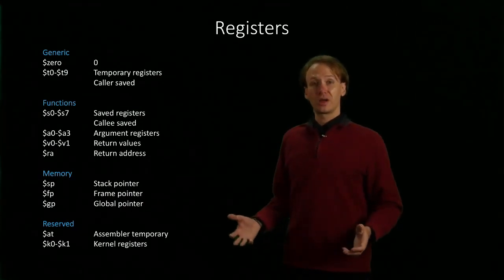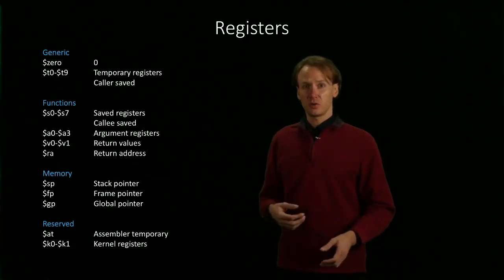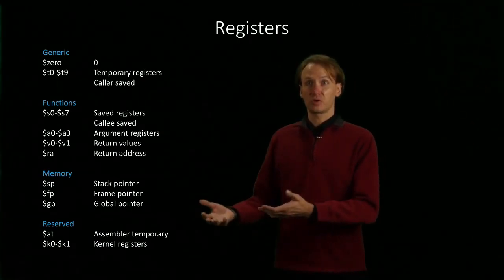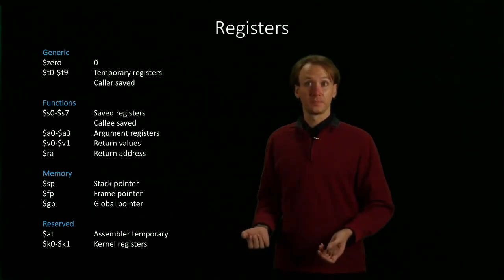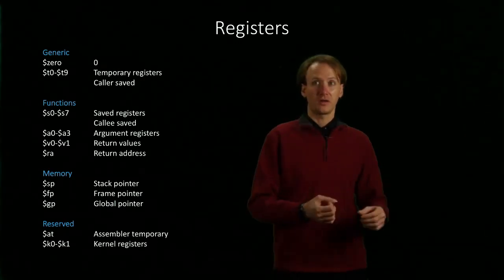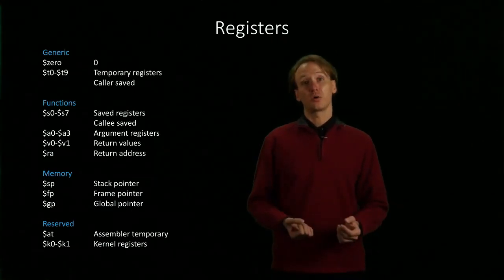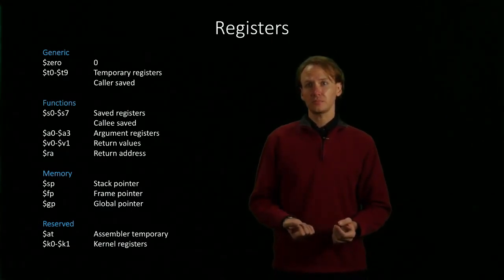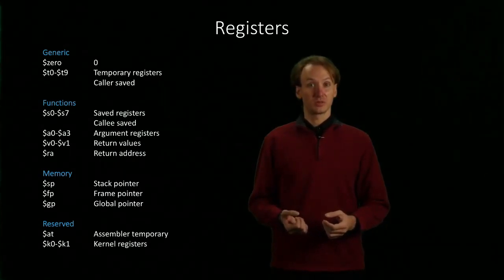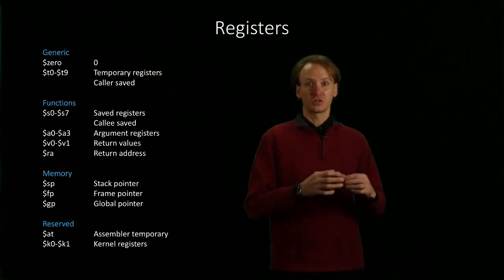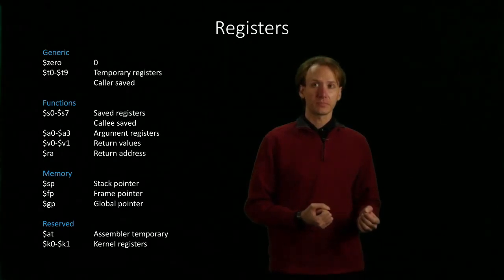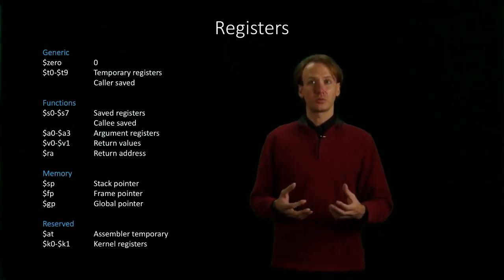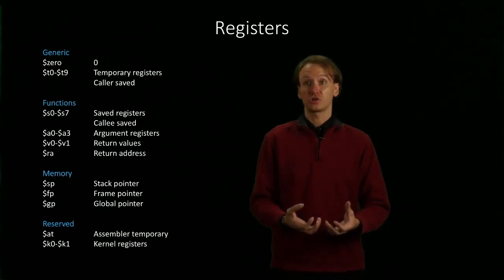$A0 through A3 are for function arguments. So all of your parameters you can expect will come in in $A0 through $A3. And in return, a function will provide its results in V0 and V1. We'll use the return address as a way to say where our function should return to when it's done running. So all of those together will give us the stuff that we need to build actual functions.